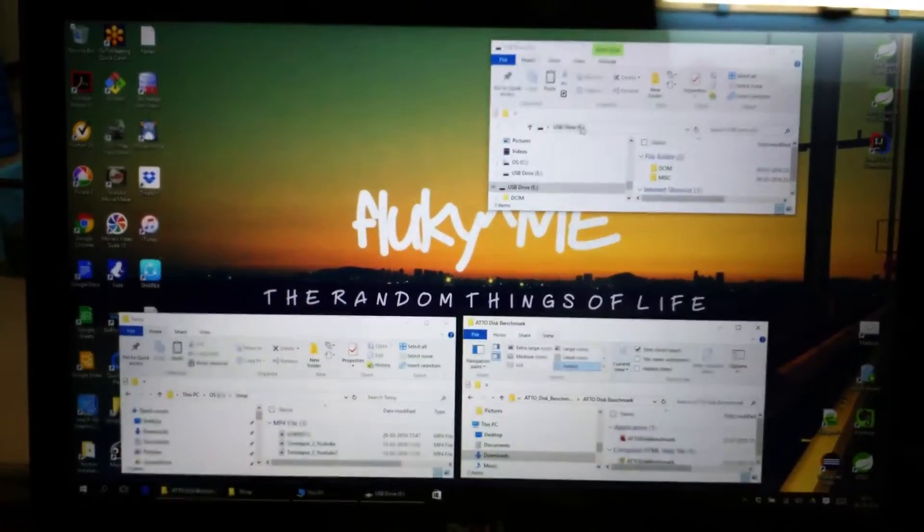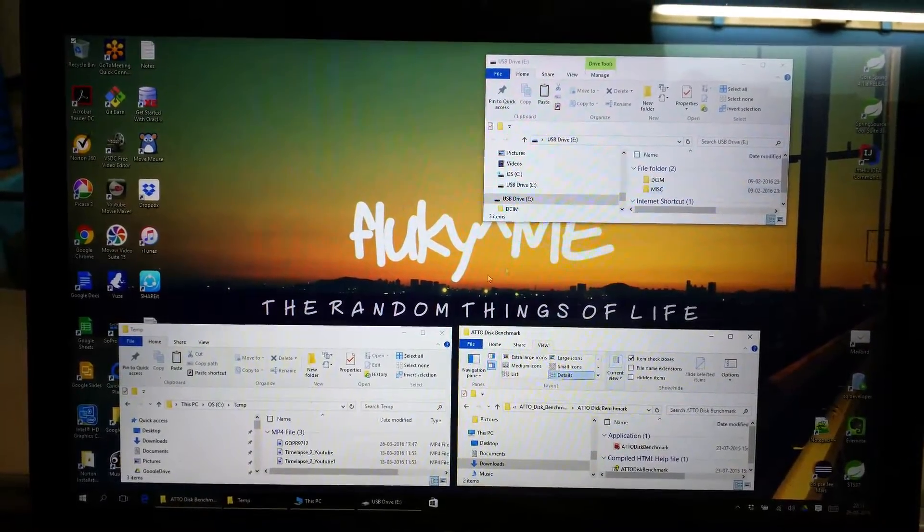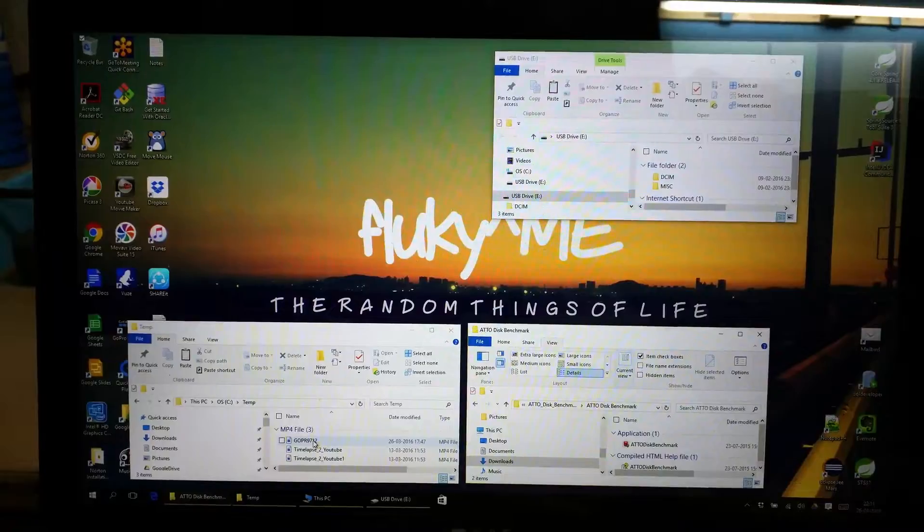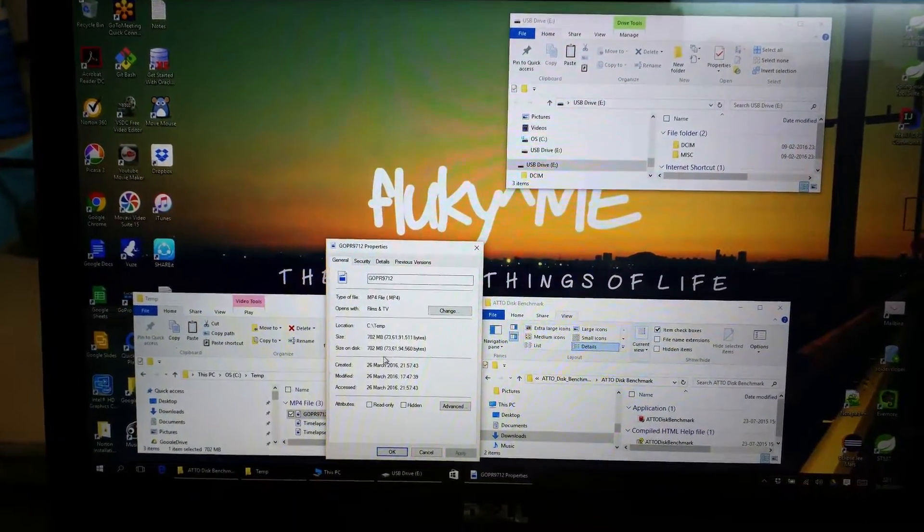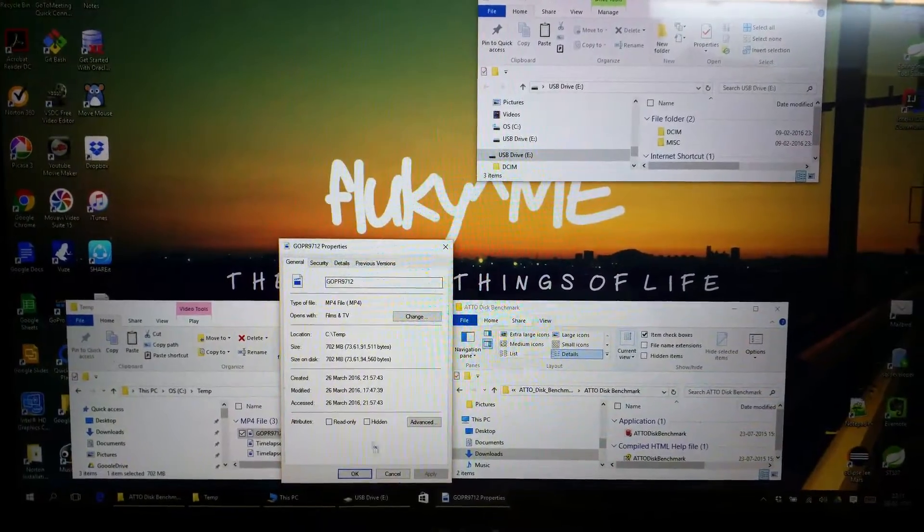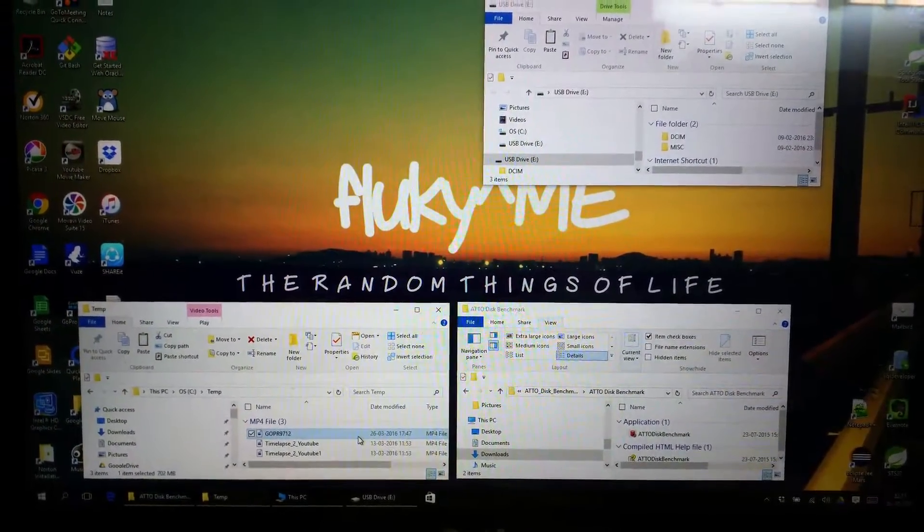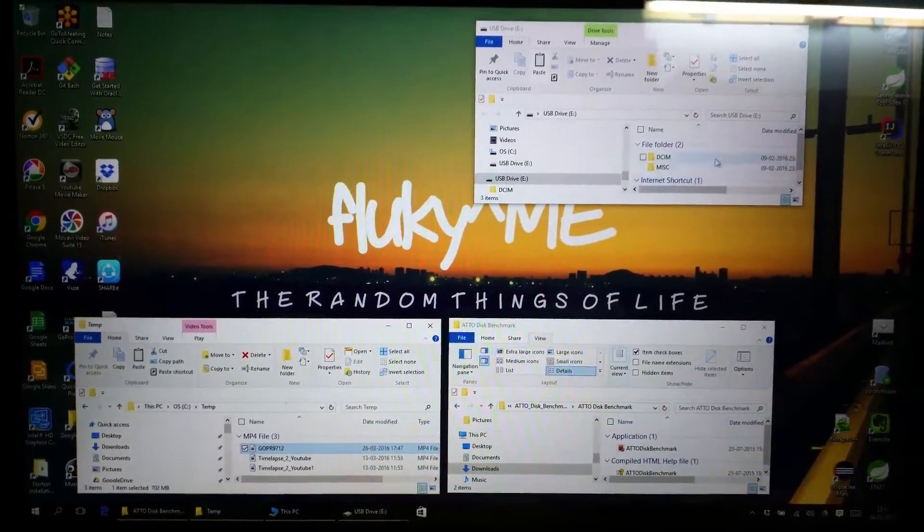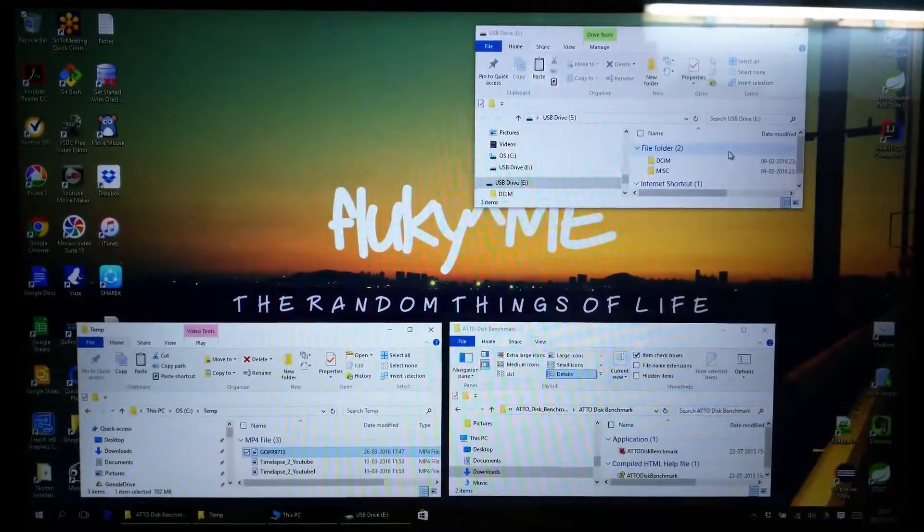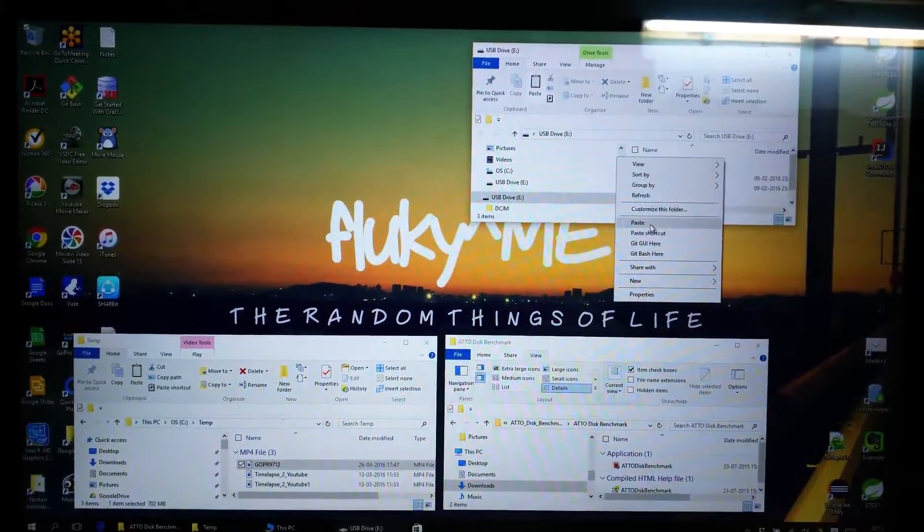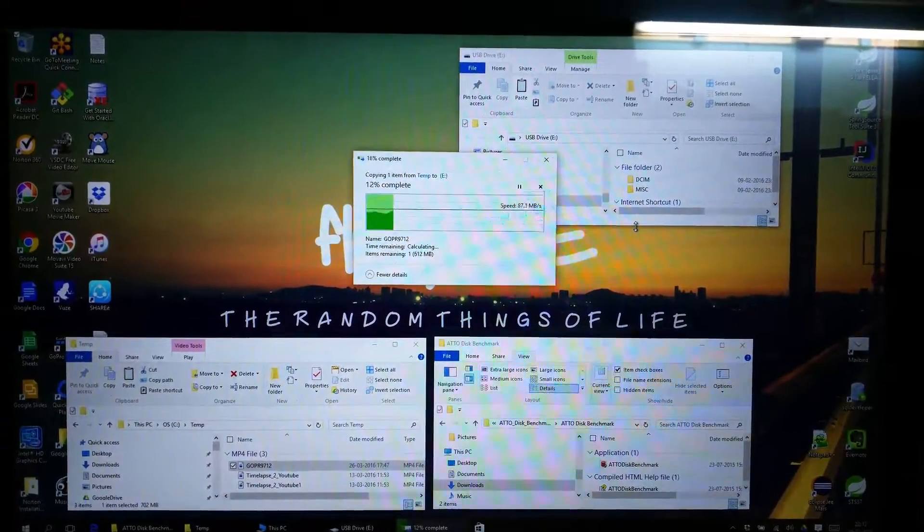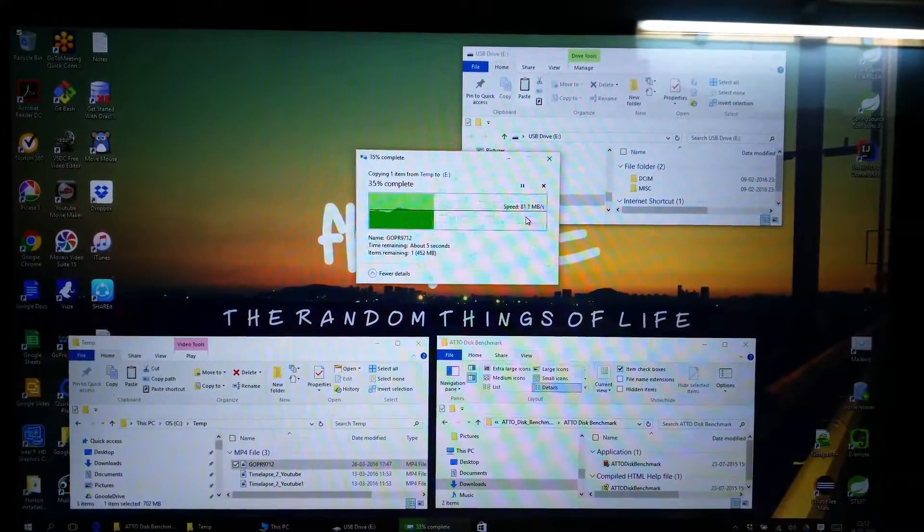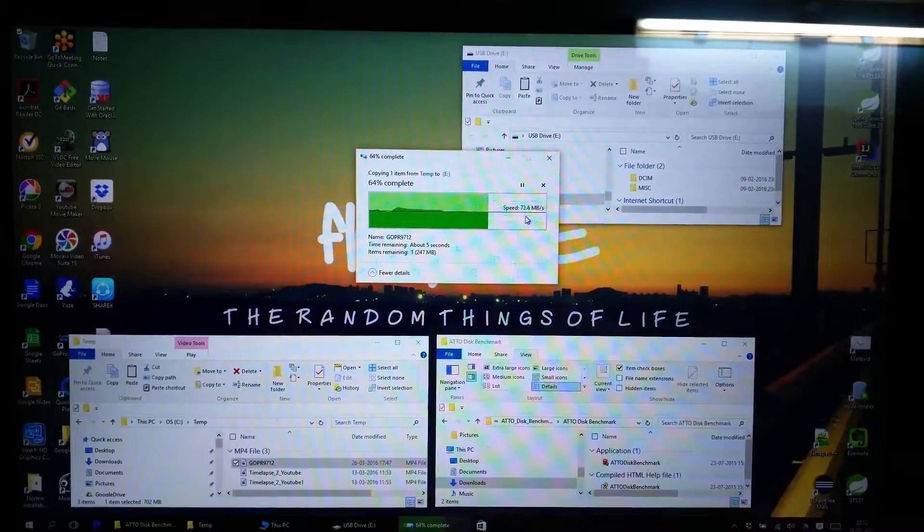And this is the card drive. This file is around 700 MB, so I will copy it from my Windows machine to this card. Let's see what speed this card gives us. As you can see, the write speed is around 80 MB.